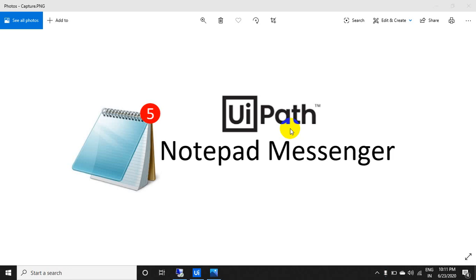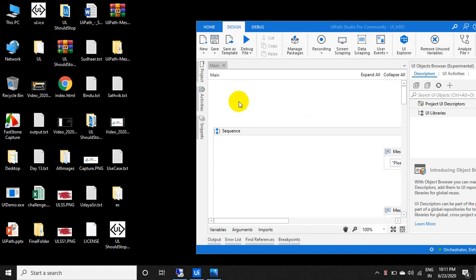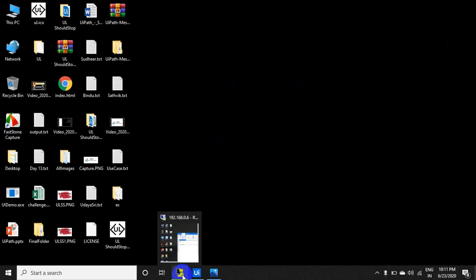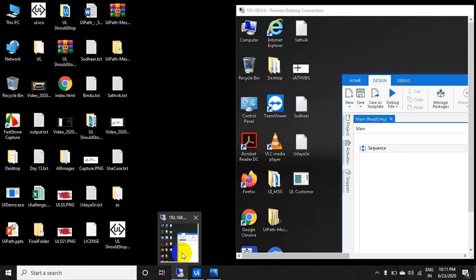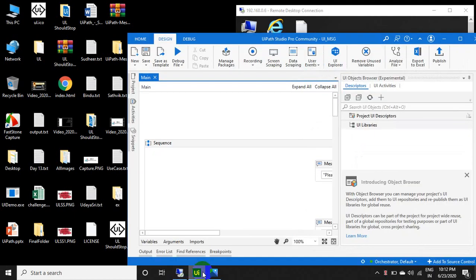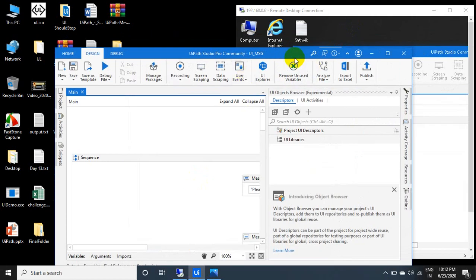Hello UiPath experts, welcome to the UiPath Learner channel. Today we will see UiPath Notepad Messenger — Notepad acting like a messenger. I have two systems: one is a normal desktop and another is a MSDSE (remote system). Both sides have the same UiPath Studio project called UI Messenger.